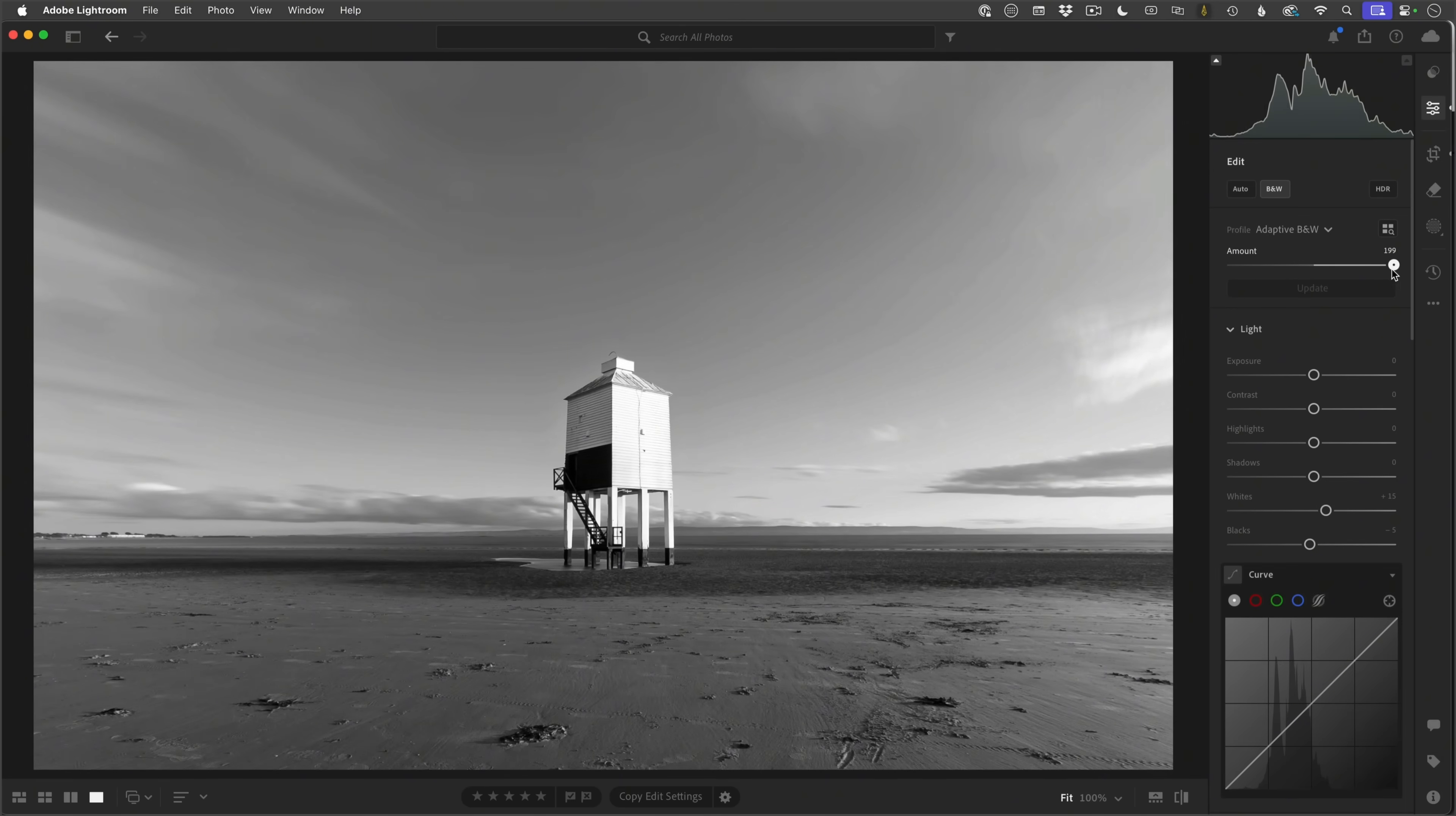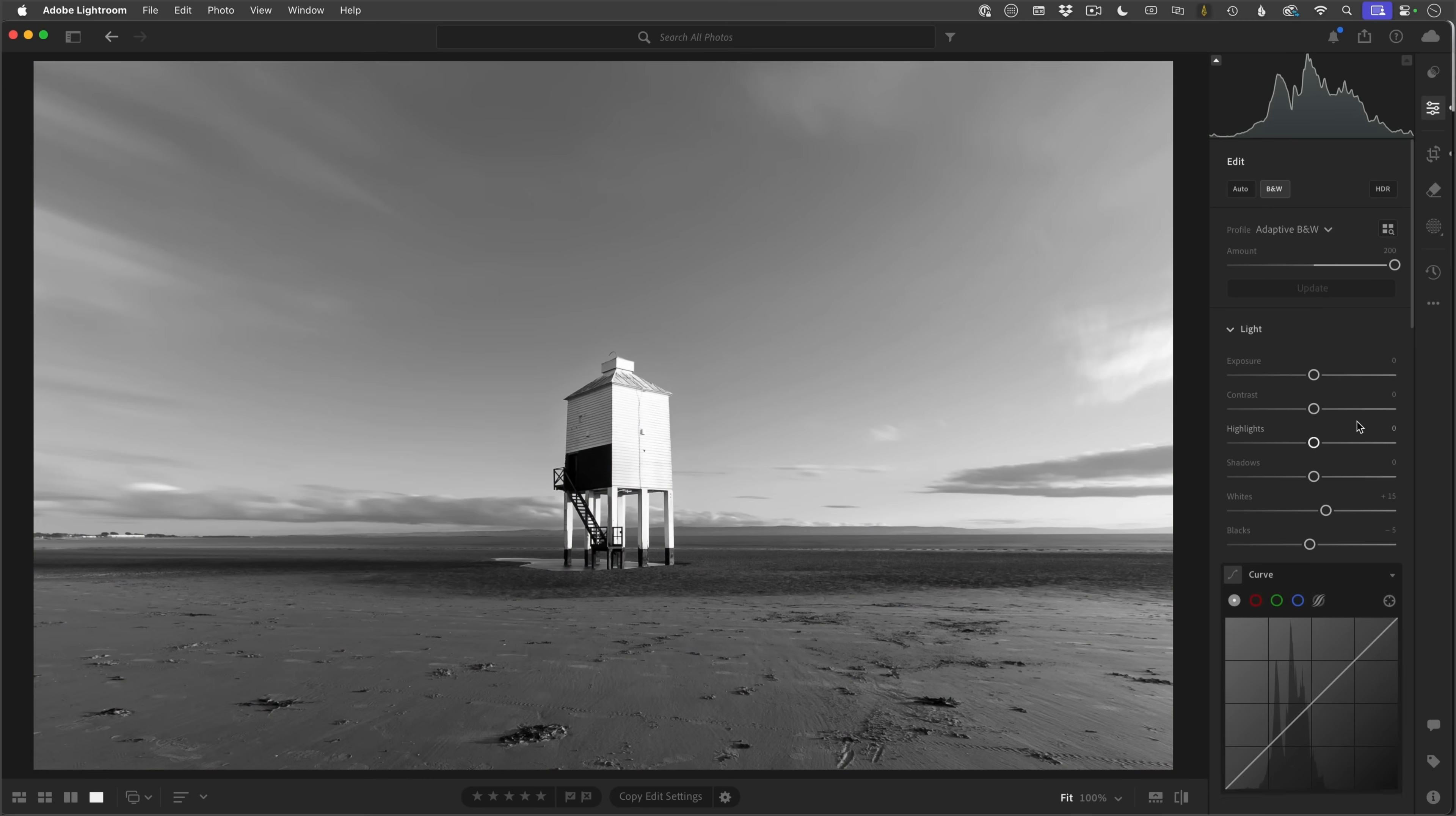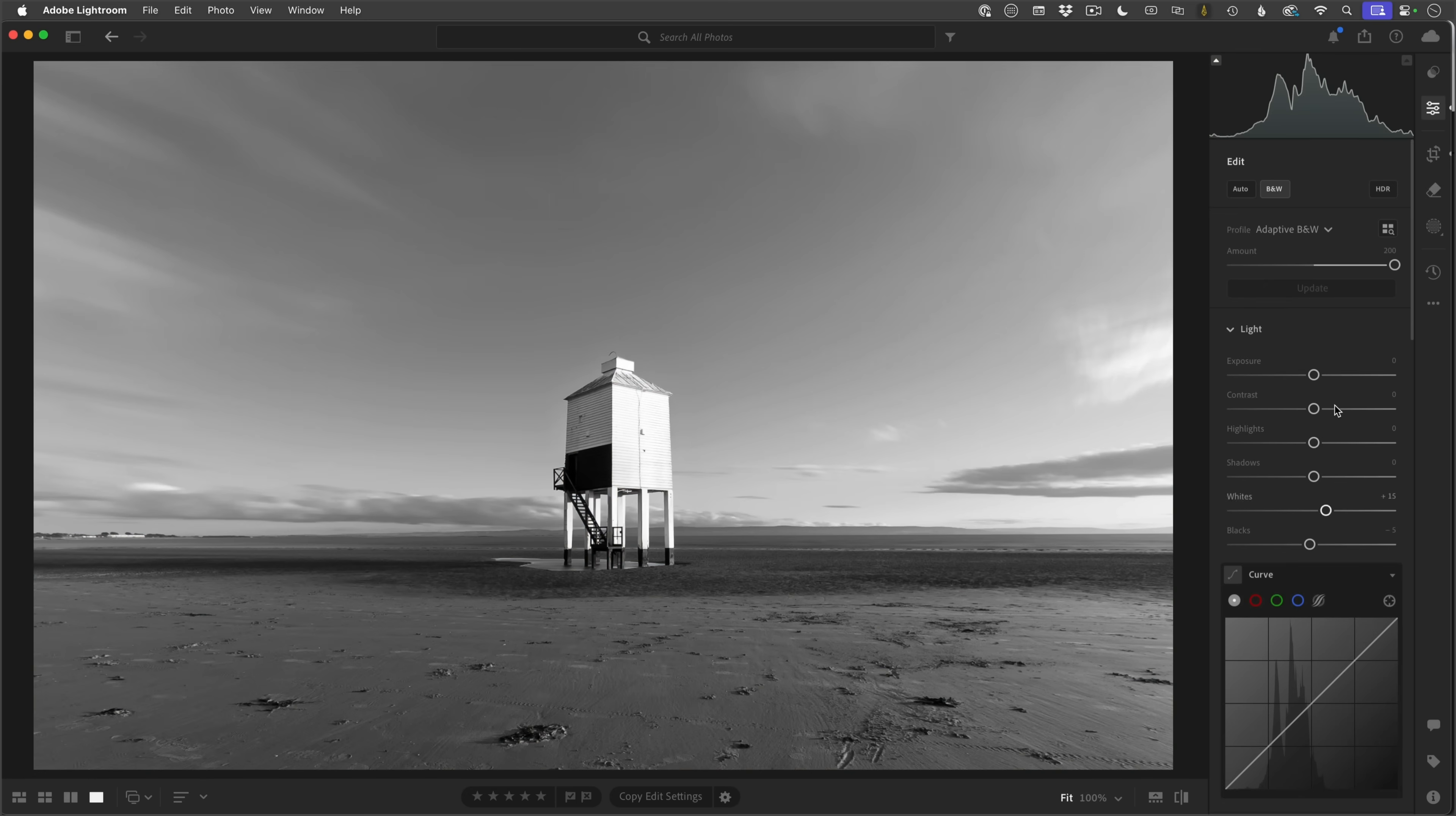So looking quite good so far, but we do have an amount slider and I'm going to take that all the way over to the right-hand side. So that, for me, I really do like that black and white conversion just there. And if I press the backslash key, we can go before and after.